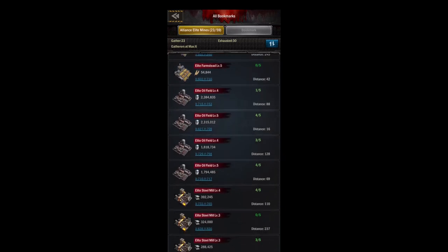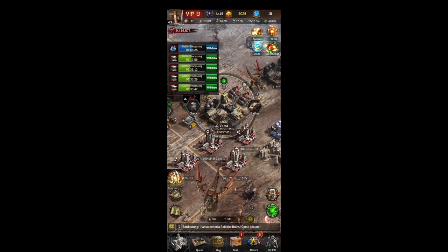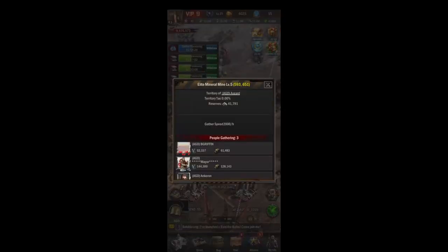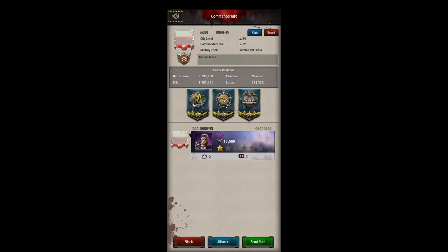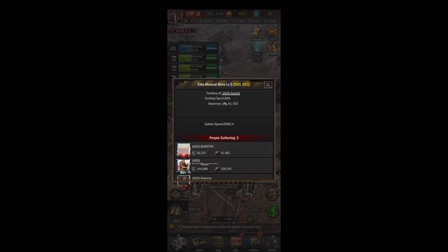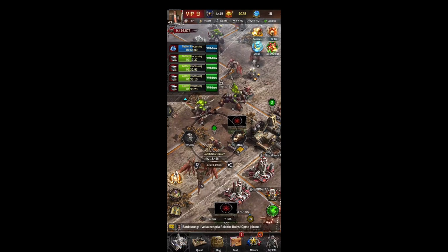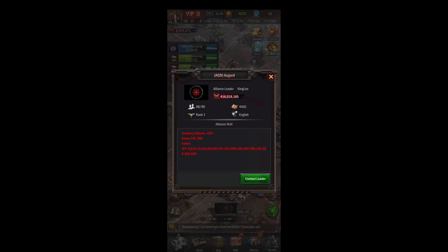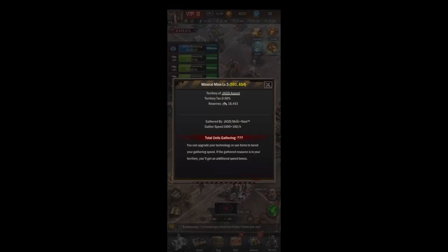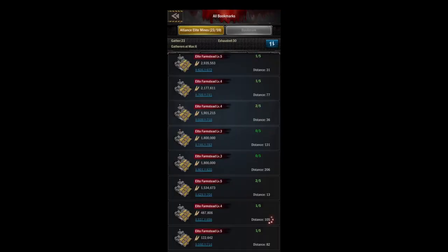Back to our map - on the left side we can click this middle button which opens up our alliance elite mines and our bookmarks tab. Mines are sorted by food, oil, steel, and mineral. If you click on a mine it will take you to it, and you can check to see who's in it. You can contact people, check their alliance, and make sure somebody from a different alliance hasn't hopped into your elite mine before attacking.